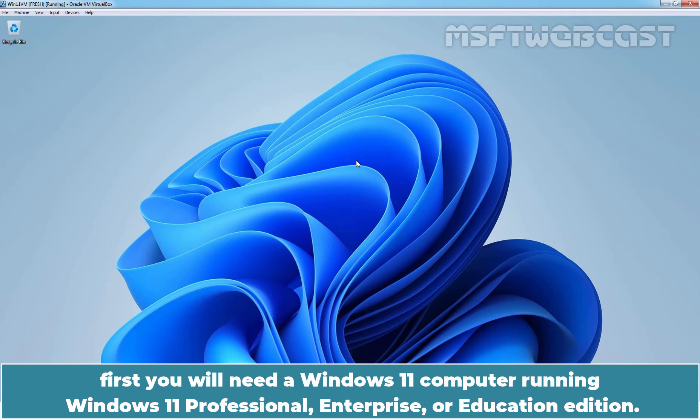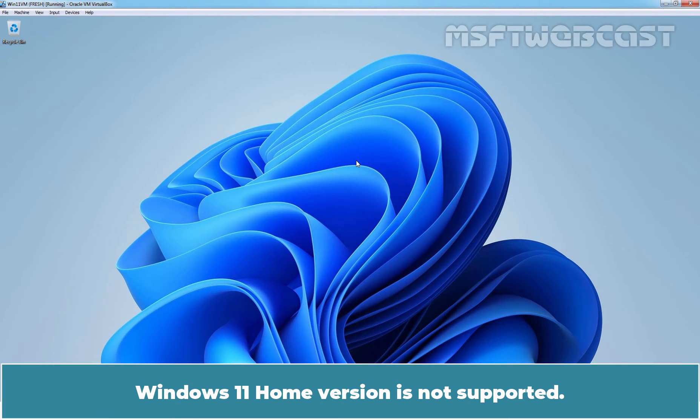If you want to join client computer to domain, first you will need a Windows 11 computer running Windows 11 Professional, Enterprise, or Education Edition. Windows 11 home version is not supported.